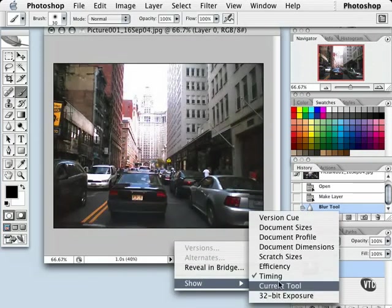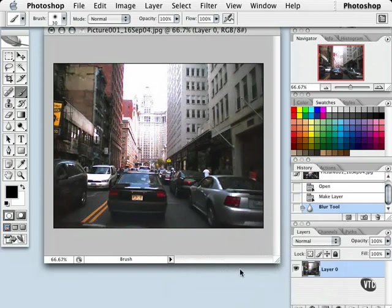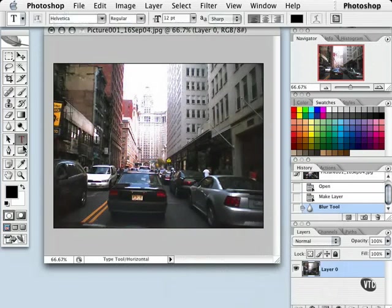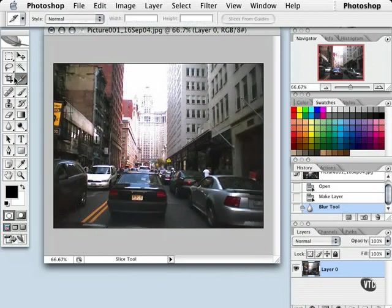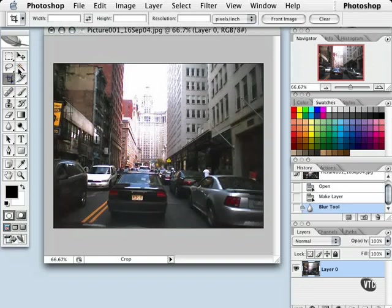And we also have our current tool indicator. Currently we have the brush tool selected. Now we have the type tool selected, the dodge tool and so on. This is another fast way to learn what each tool is called if you don't want to hover your mouse over each tool.